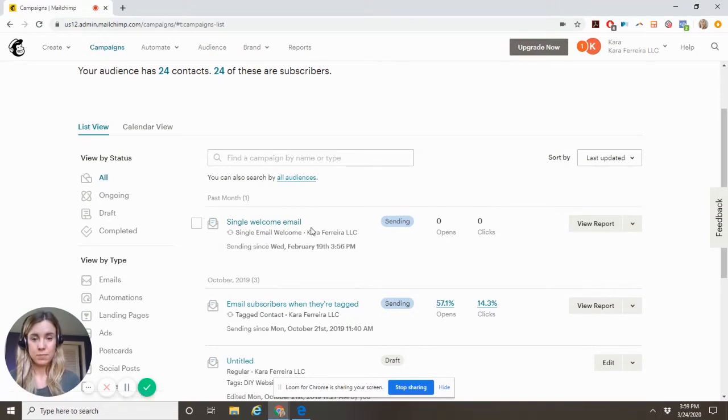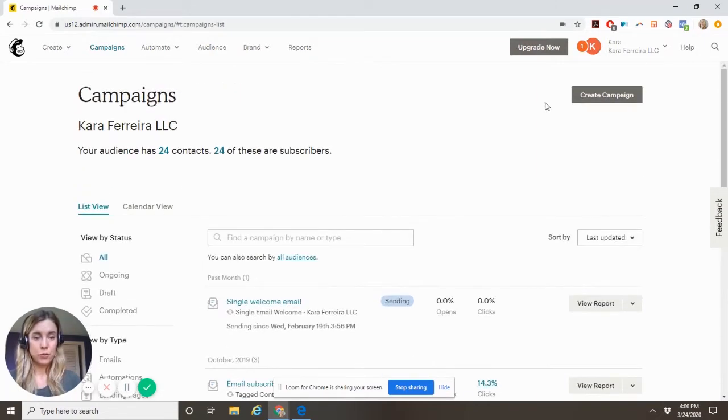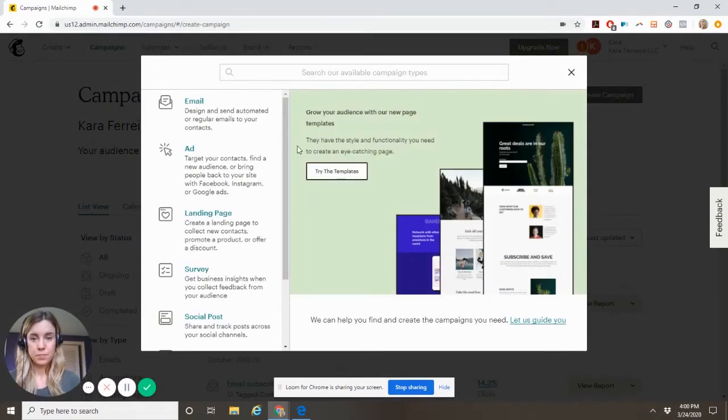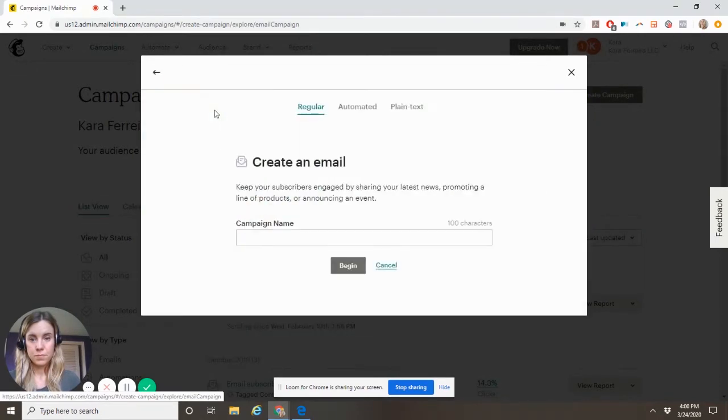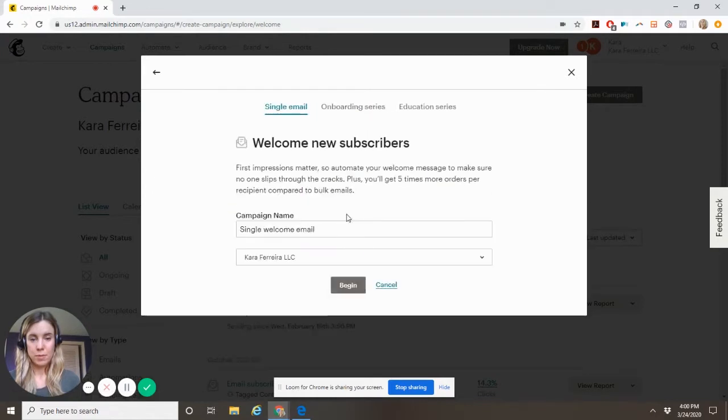Single welcome email. If you need to set up a new one, you do create campaign, automated, welcome new subscribers.